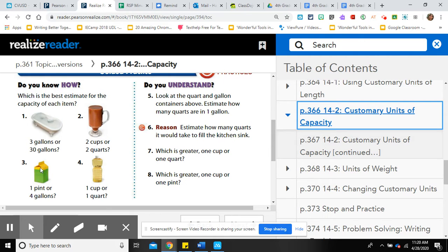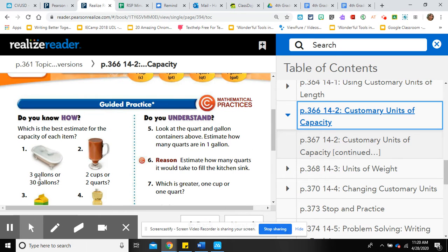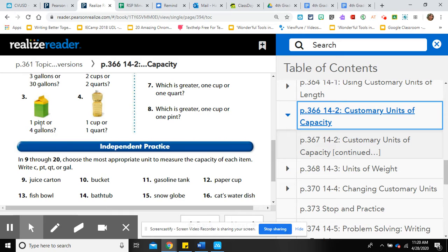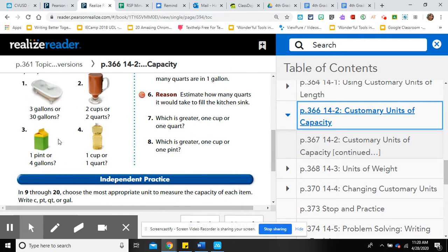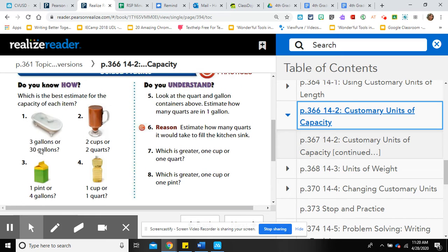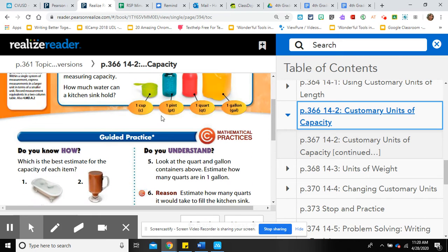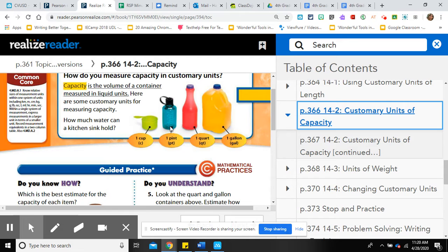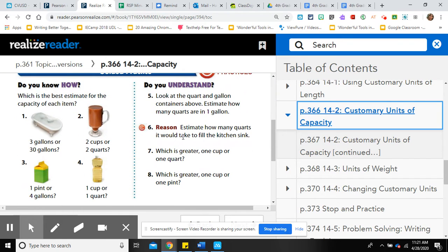Number three: a small container of milk or juice, like what you might drink at school. Is it one pint or four gallons? There's no way it's four gallons — these containers are small. So that is going to be one pint.